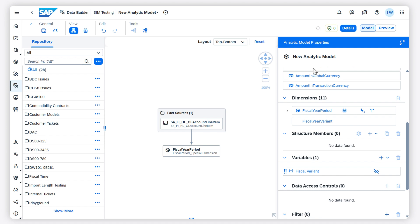When you build a story on this analytic model in SAP Analytics Cloud, the story knows of the existence of special periods, and you can use dedicated filters for your period.